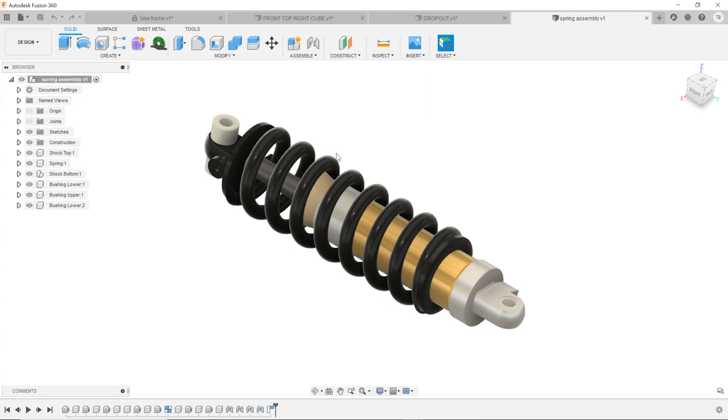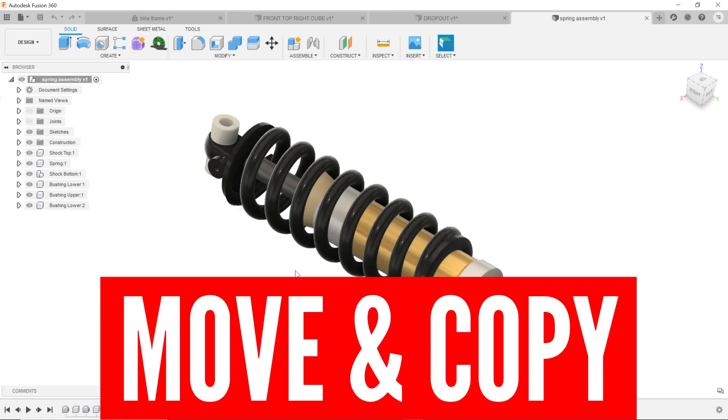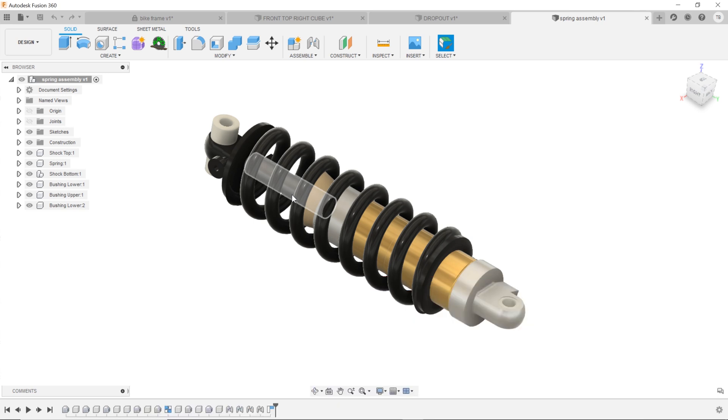In this video we're going to talk about how you can save out and copy a component, how you can copy components and bodies and move them around quickly in your assembly, and the gotchas you should be aware of. So check it out.